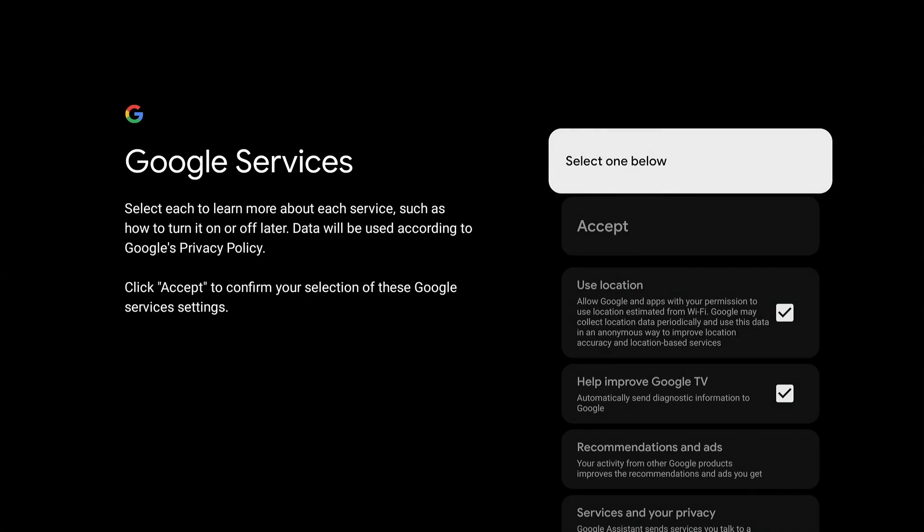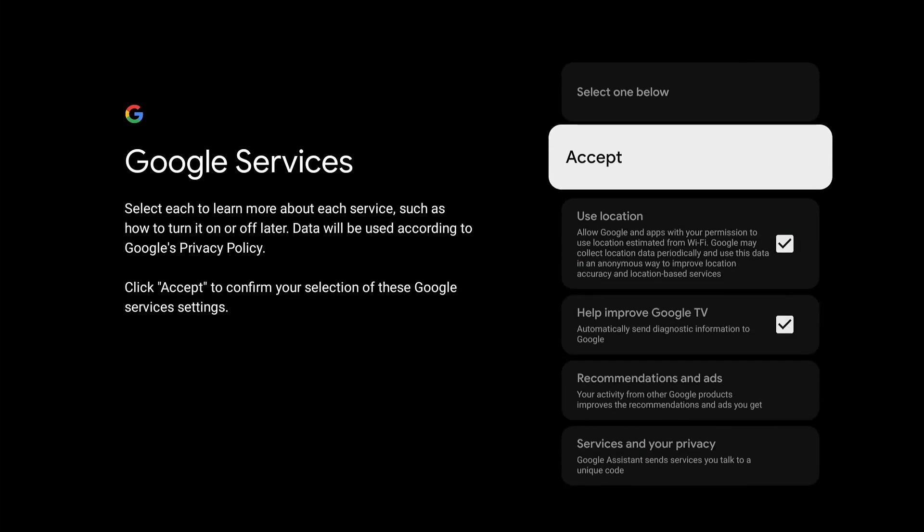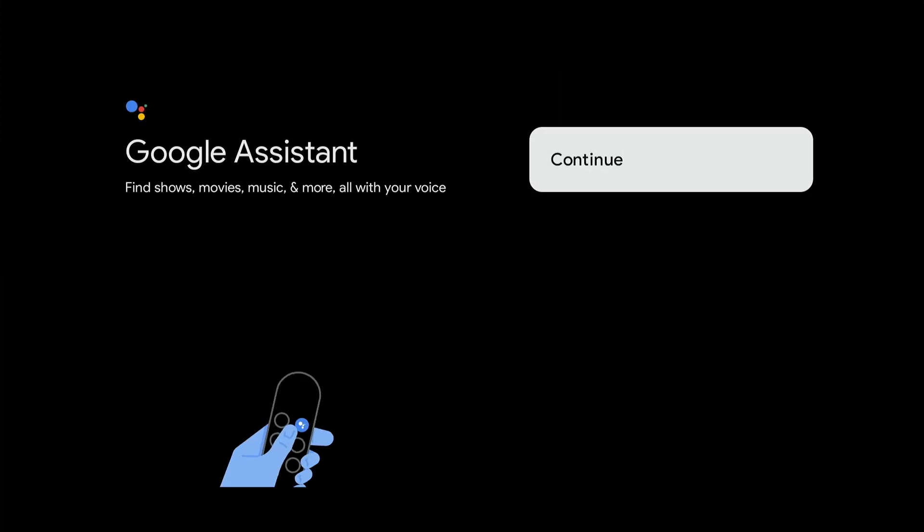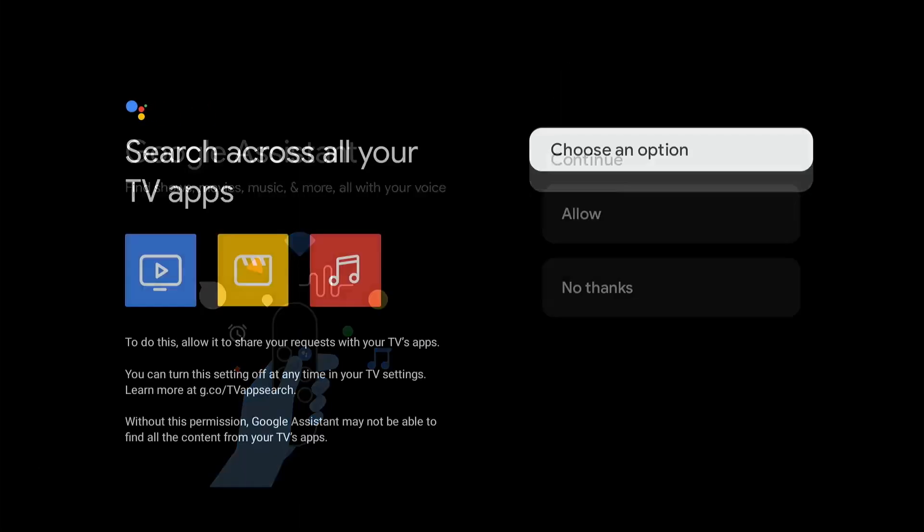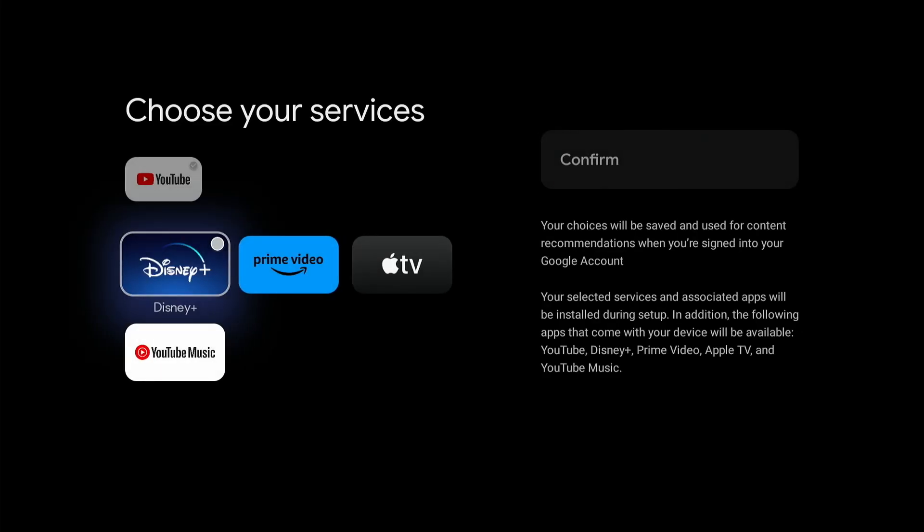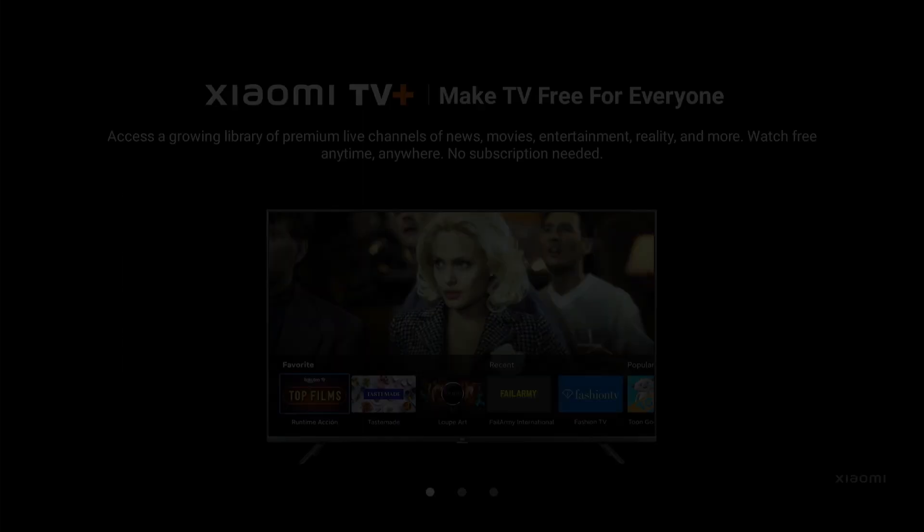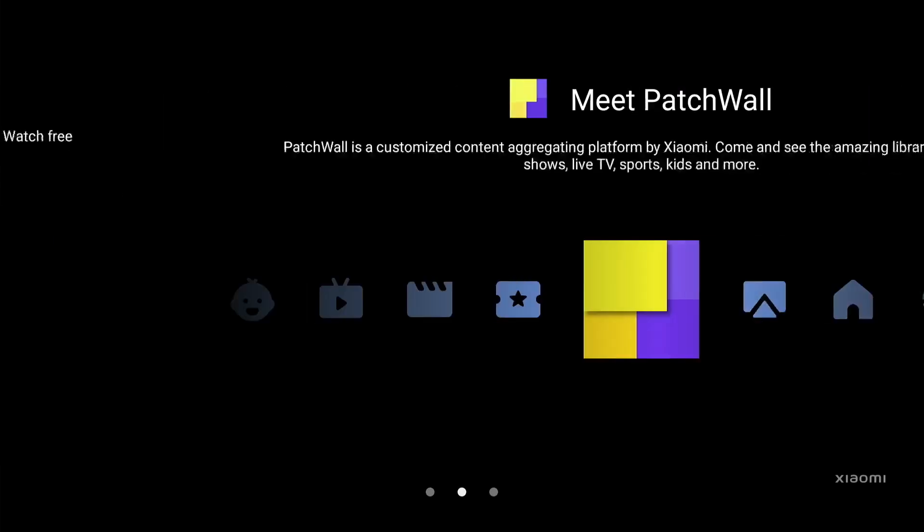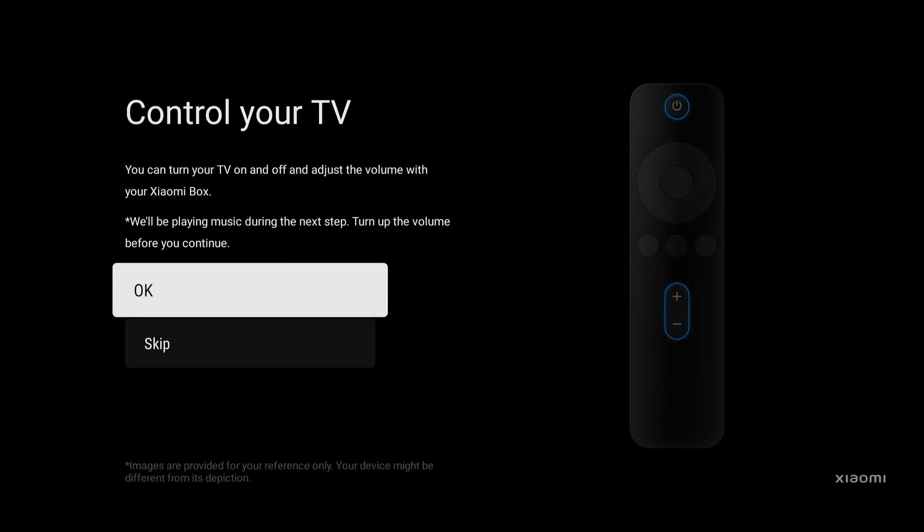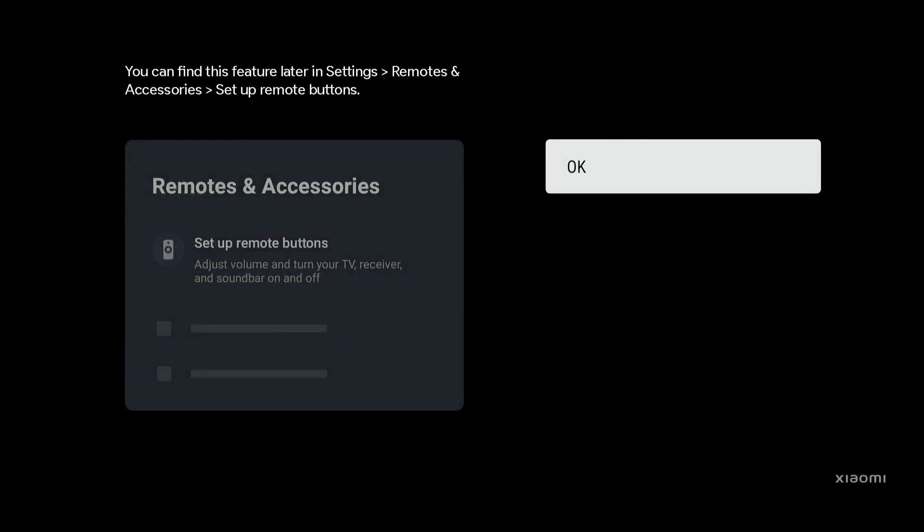Now, let's accept all the docs and services Google wants us to accept. After that, let's briefly run through the Google Assistant and other standard, but not very important settings.